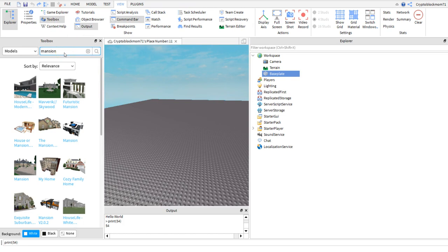Pretty much the toolbox window is where you can find free models by searching in the text field at the top, just like we did before for mansion.